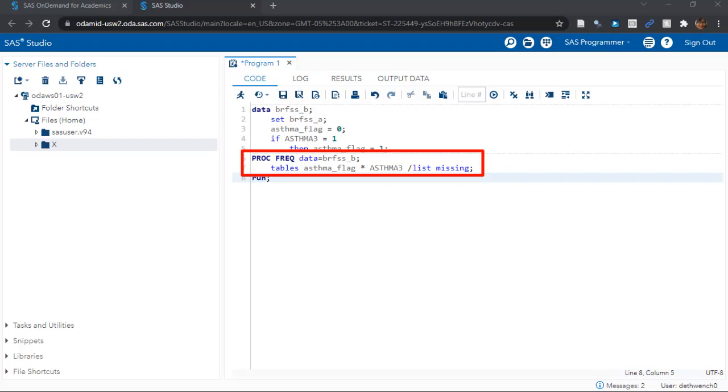So what's going on here? Why did we do a two-way proc freq? You can see we use the tables command on the variables asthma underscore flag and asthma three, which includes the new flag variable and the original native asthma three variable. What we are looking for is any botches in our recode.